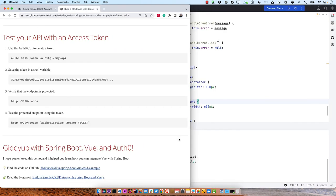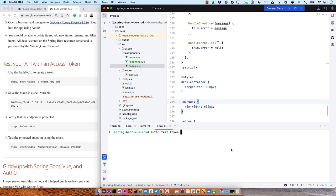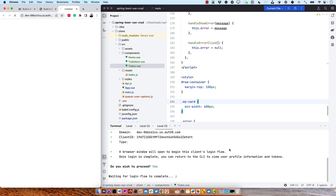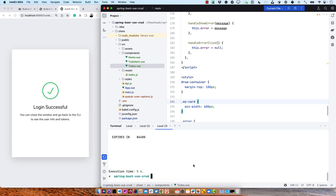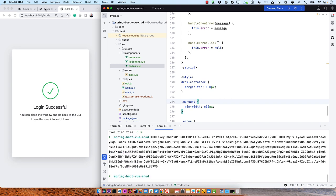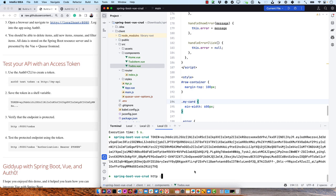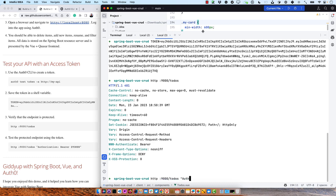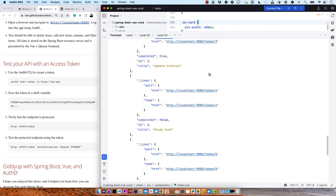The next thing is to test the back end as a resource server. Since we created that API in Auth0, it allows us to easily create access tokens to test it. You can do auth0 test token -a for the audience — http://my-api. It'll prompt you to open a browser window. Log in, and then you can grab that token and set it as an environment variable. Verify it requires an access token: http :9000/todos gives a 401. Then do it with an authorization bearer header, and now we get all that information back. We can even see it added that new one we put in.